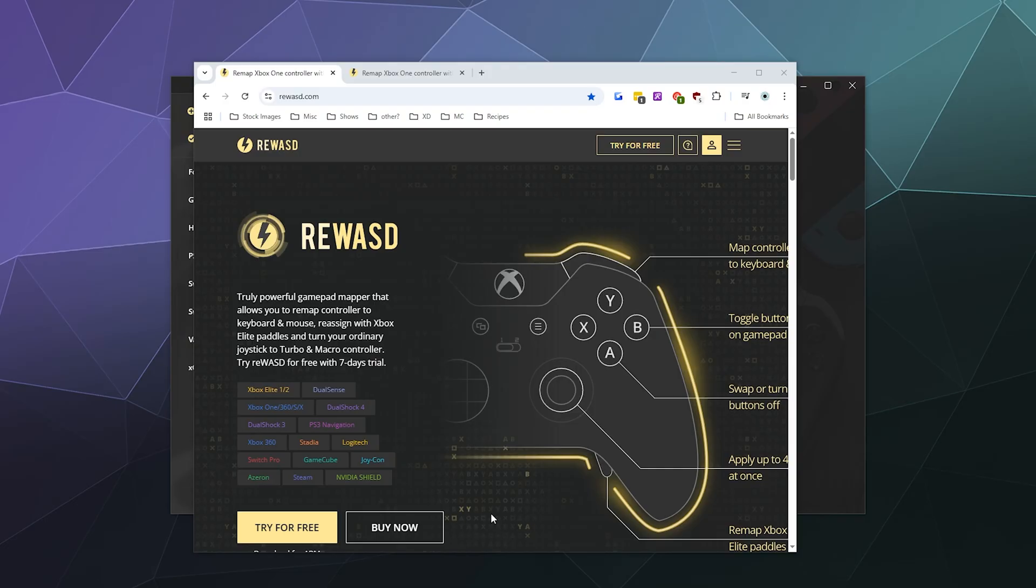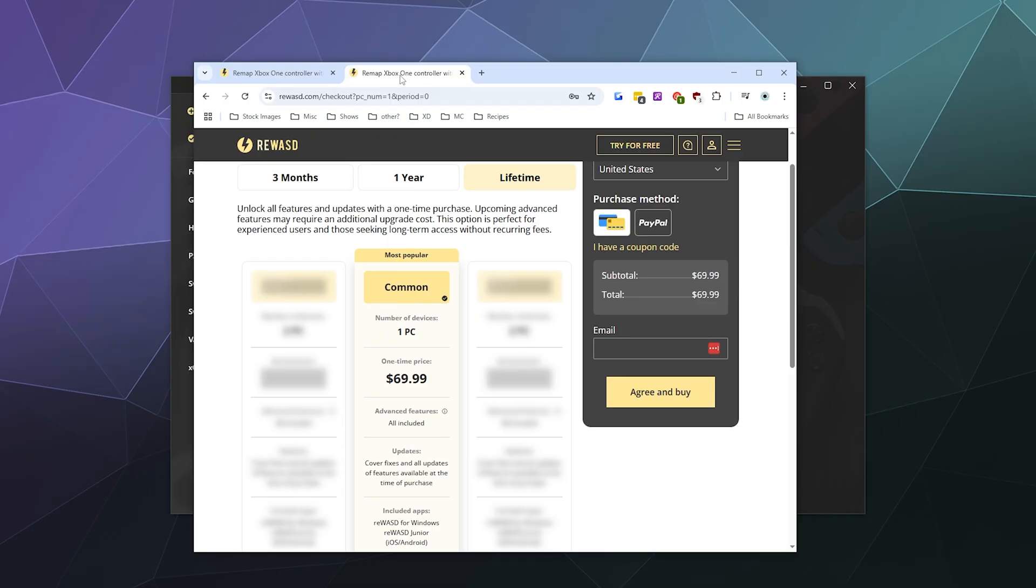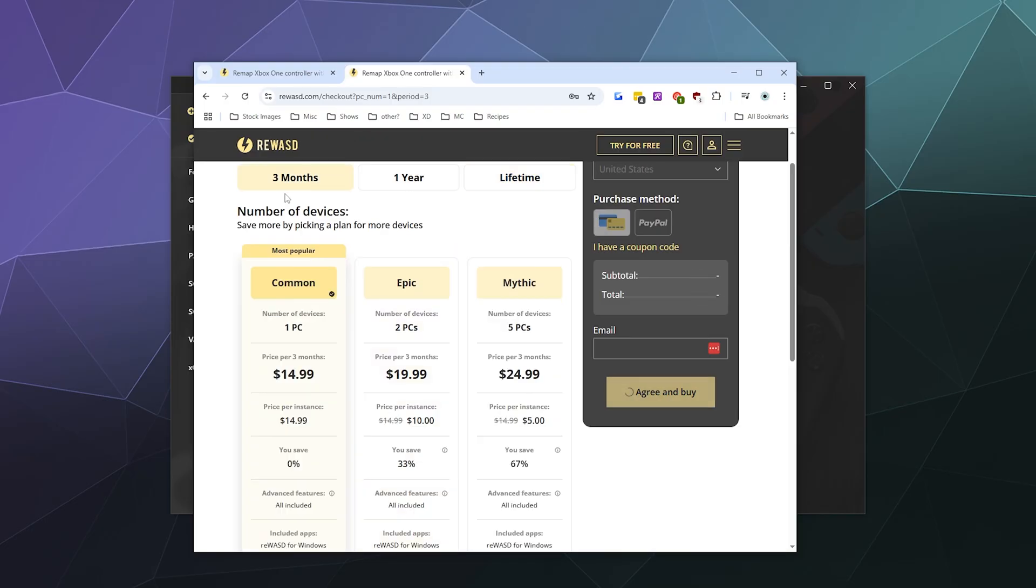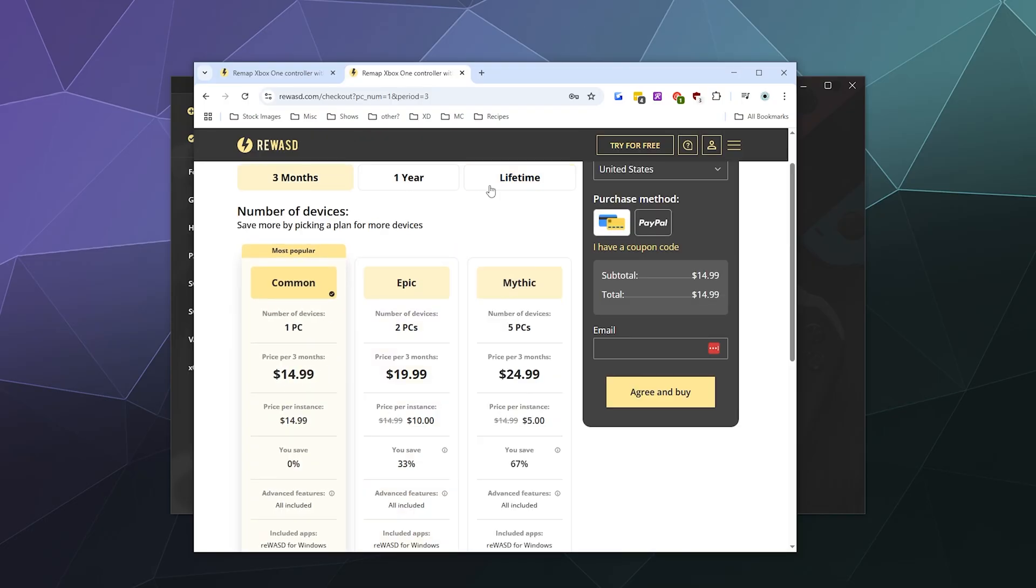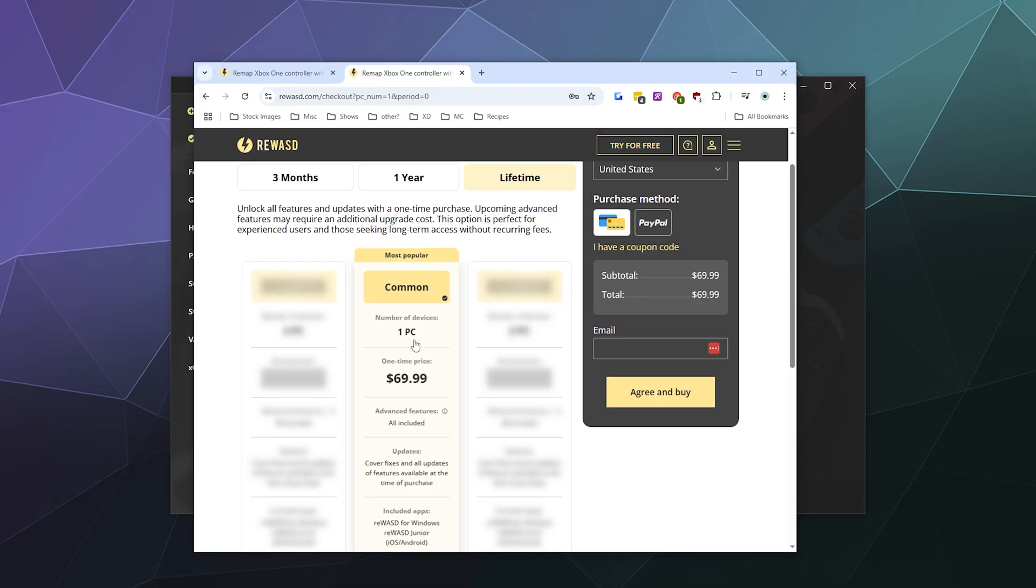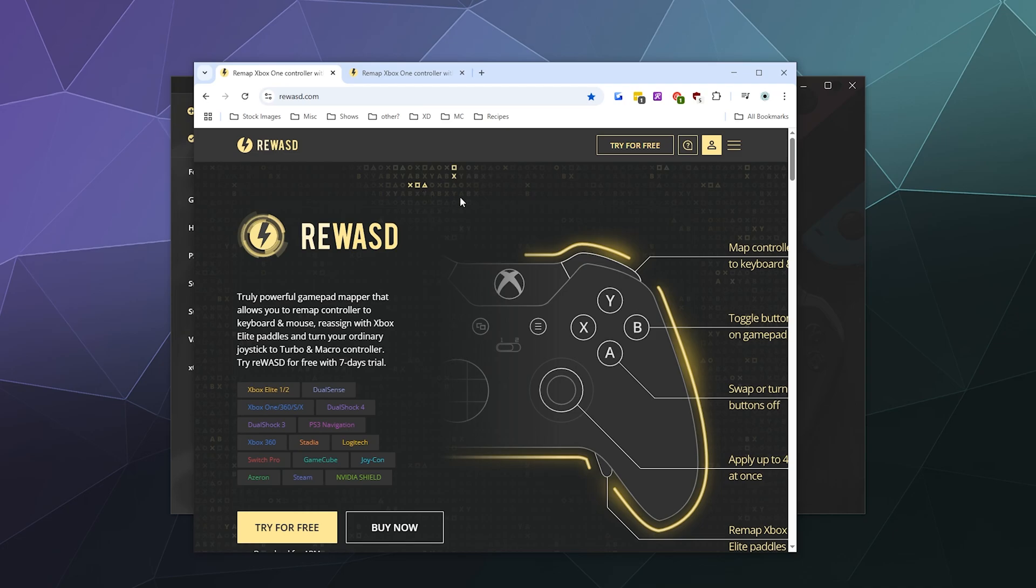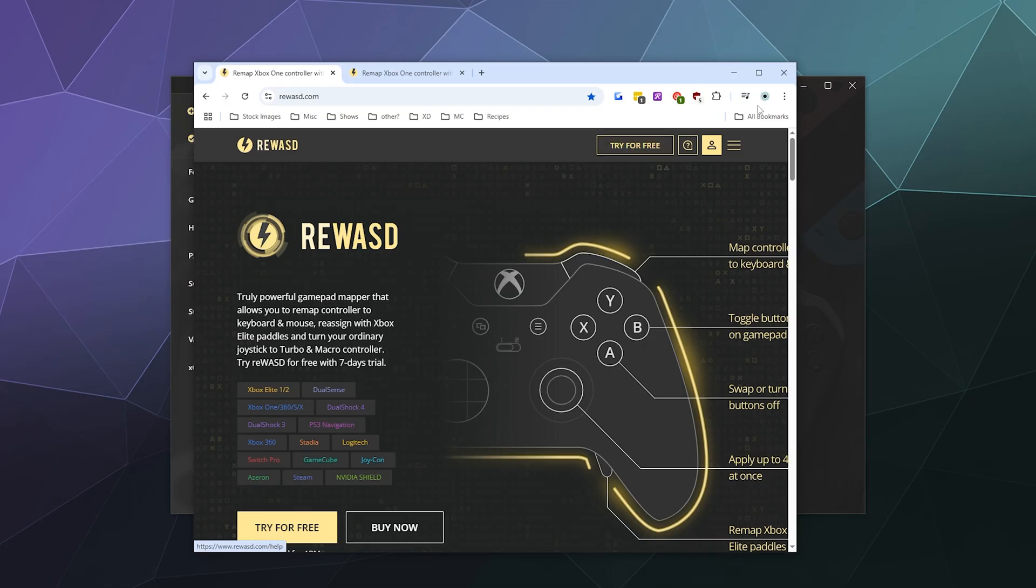It is kind of expensive - for a three-month subscription it's like $15, or for a lifetime it's like $70, which can be kind of steep for something that a lot of other companies offer for free. So if you want to try it out, try the seven-day free trial and we can get it hooked up.